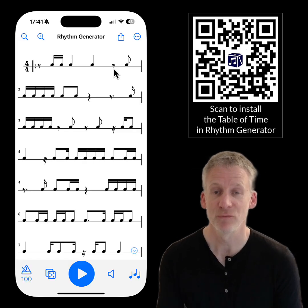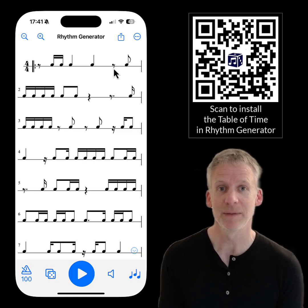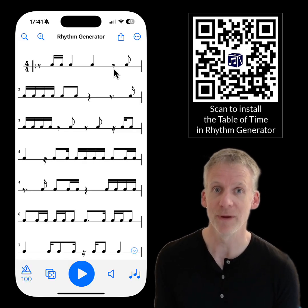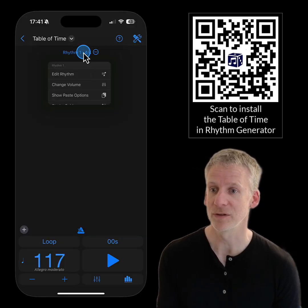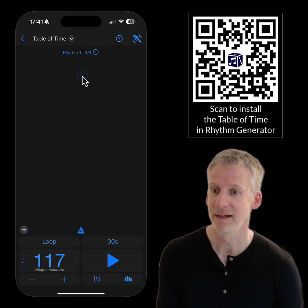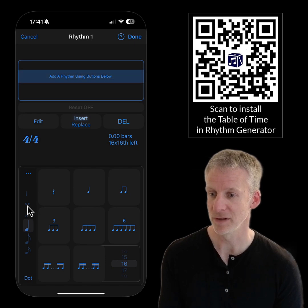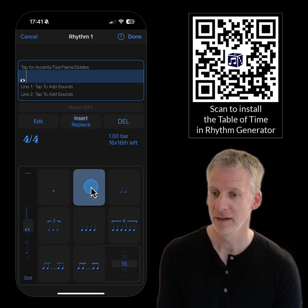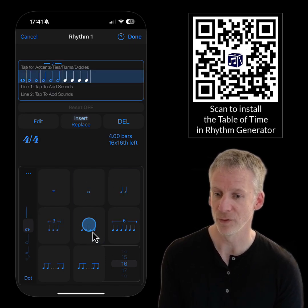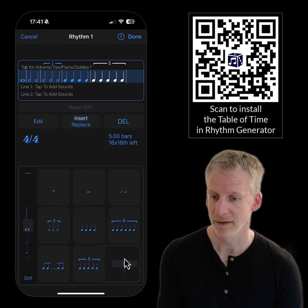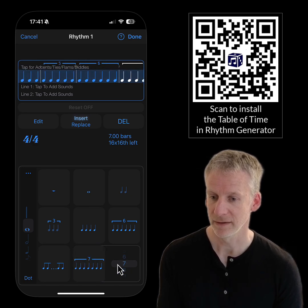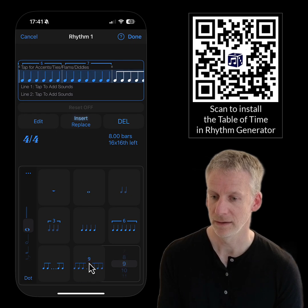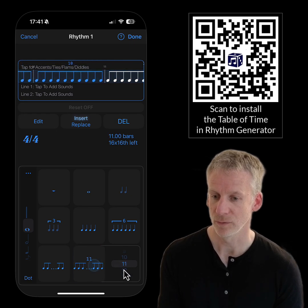Rhythm Generator creates random rhythms for you, but if you want to input your own rhythms, you can now do that in Polynome. I've got a clear preset here. I'm going to enter the table of time by choosing whole note on the left, and we'll go one, two, three, four, five, six, seven, eight, nine, ten, eleven — or just go up to twelve.